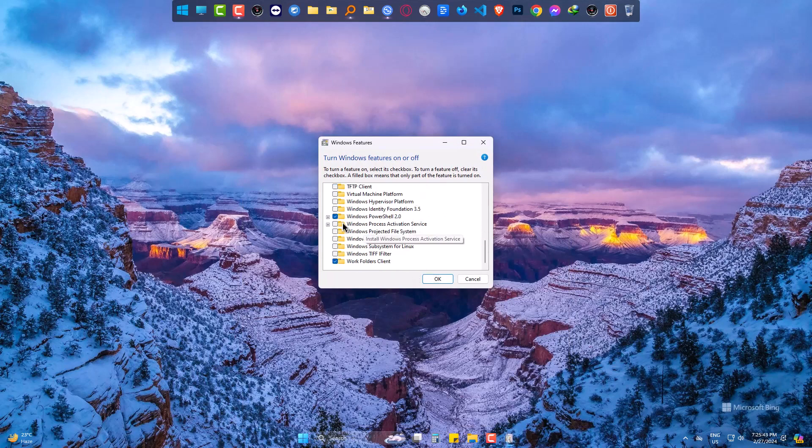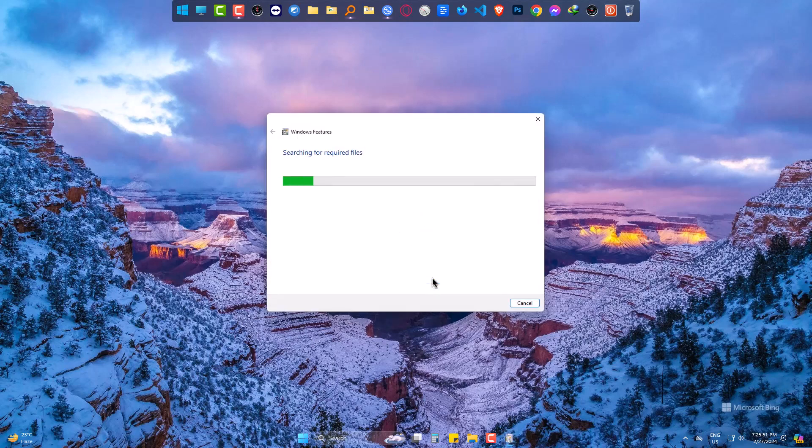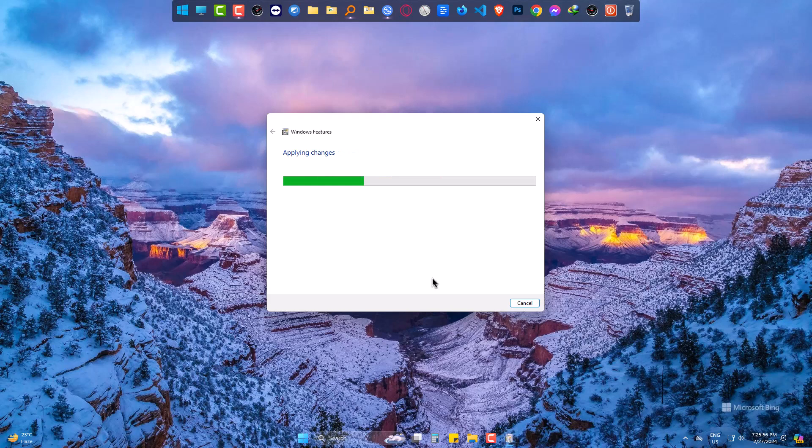Now you see Windows Sandbox option is active and you can tick it now. Okay, it has activated Windows Sandbox.